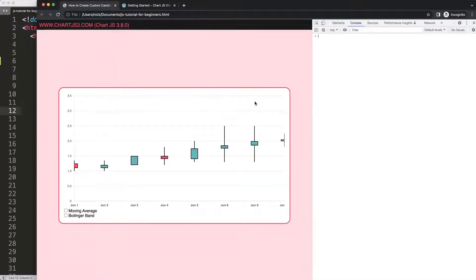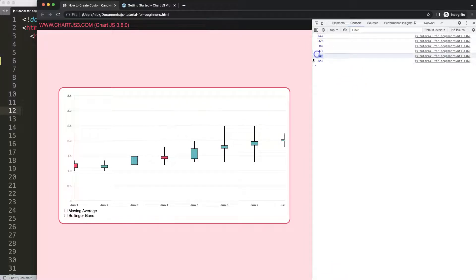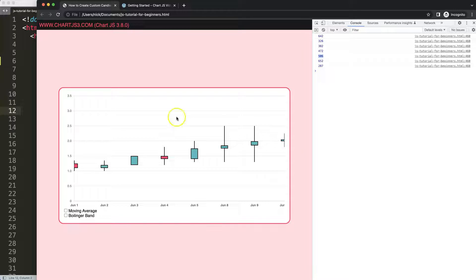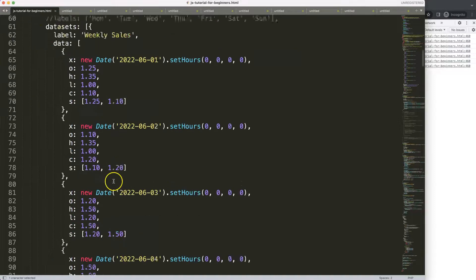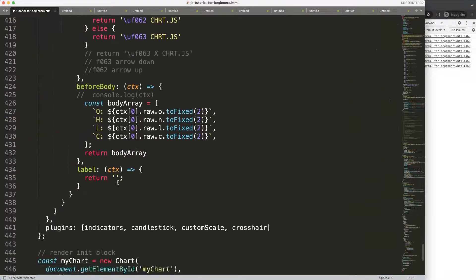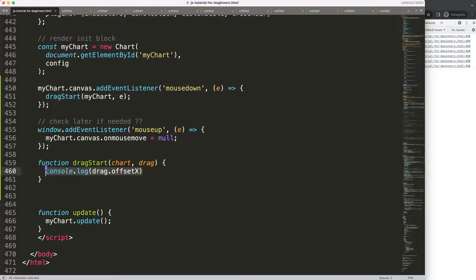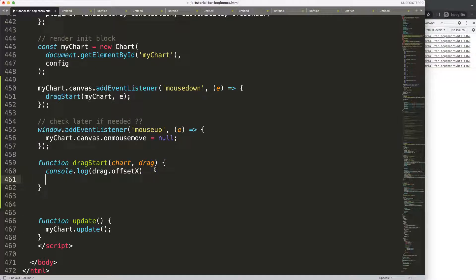We're going to continue on where we left off in the previous video. You can see here when I drag or click it will understand the starting point, and what I want to do is have not only the first point but also the dragging effect — so we have two values to eventually create what we can call a zoom box. Let's scroll down and go back to where we were. We have this drag start here, and the next thing I want to do is create an object destructuring — a constant. If you want to understand object destructuring, check my video in the description box. Let's say this equals chart.